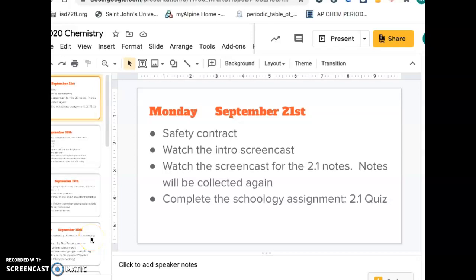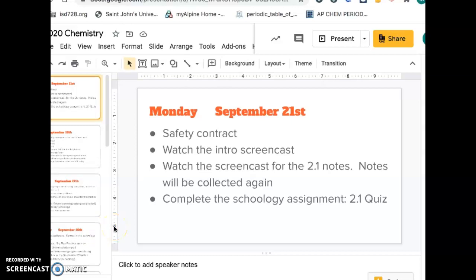Hello chemistry students. Here's a little intro video for the week of September 21st. We are starting unit 2 today.